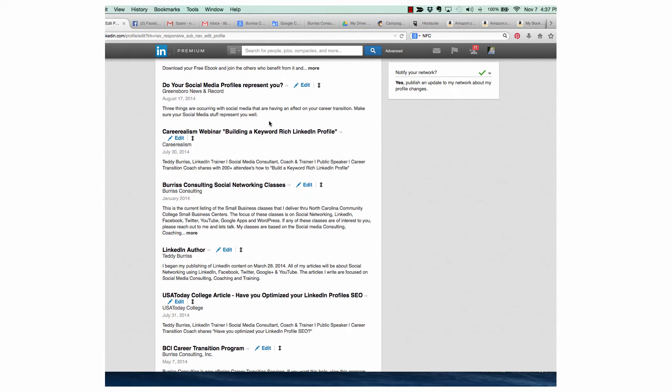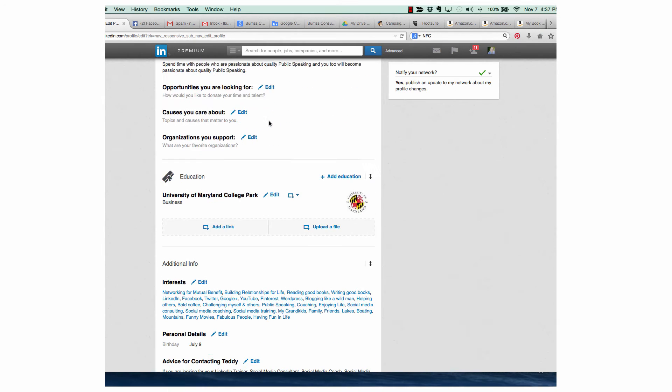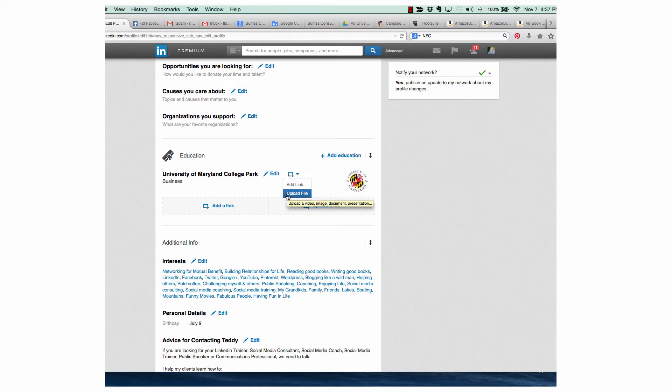You also have the ability in your Education section to attach a file there, either a link or upload a file.